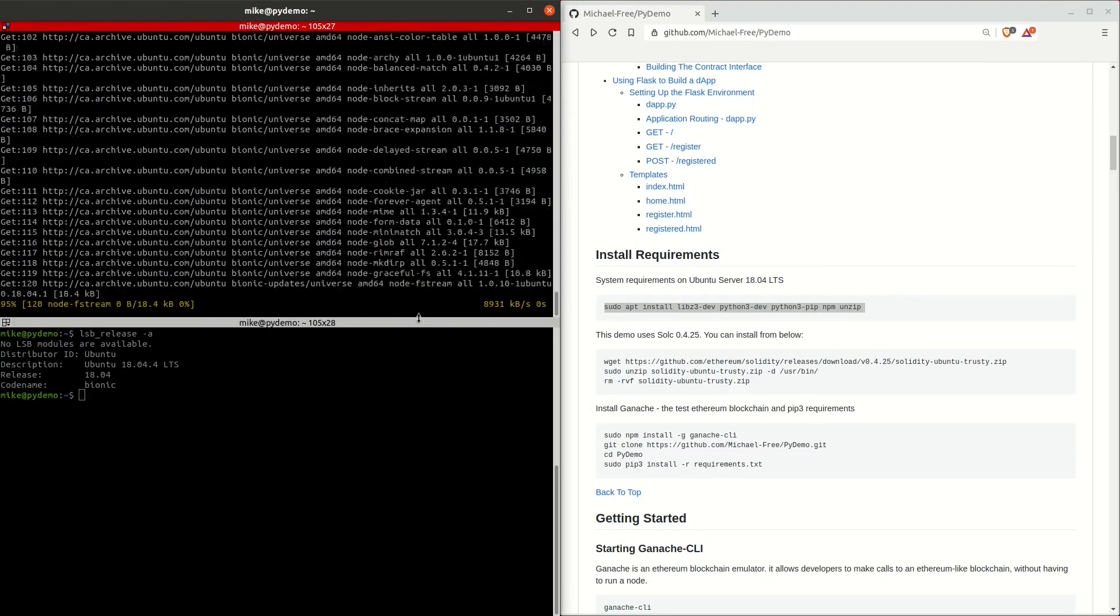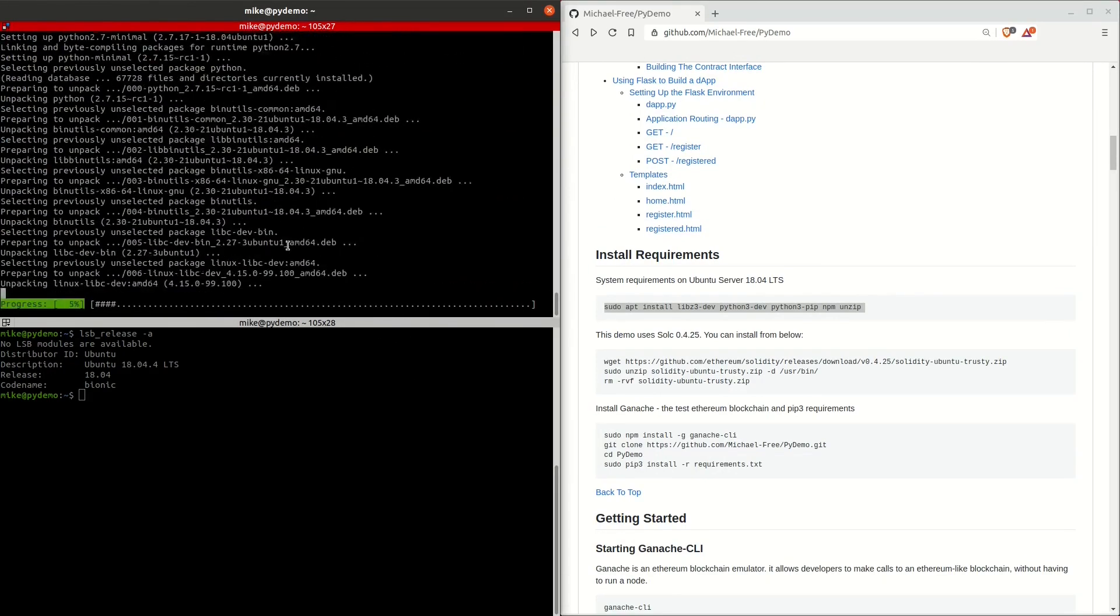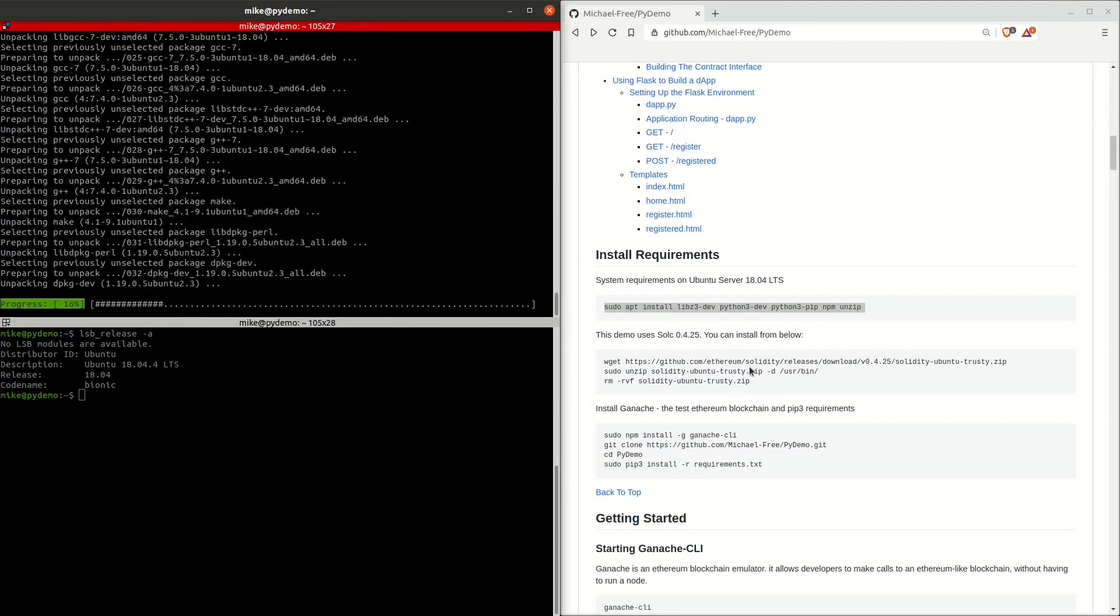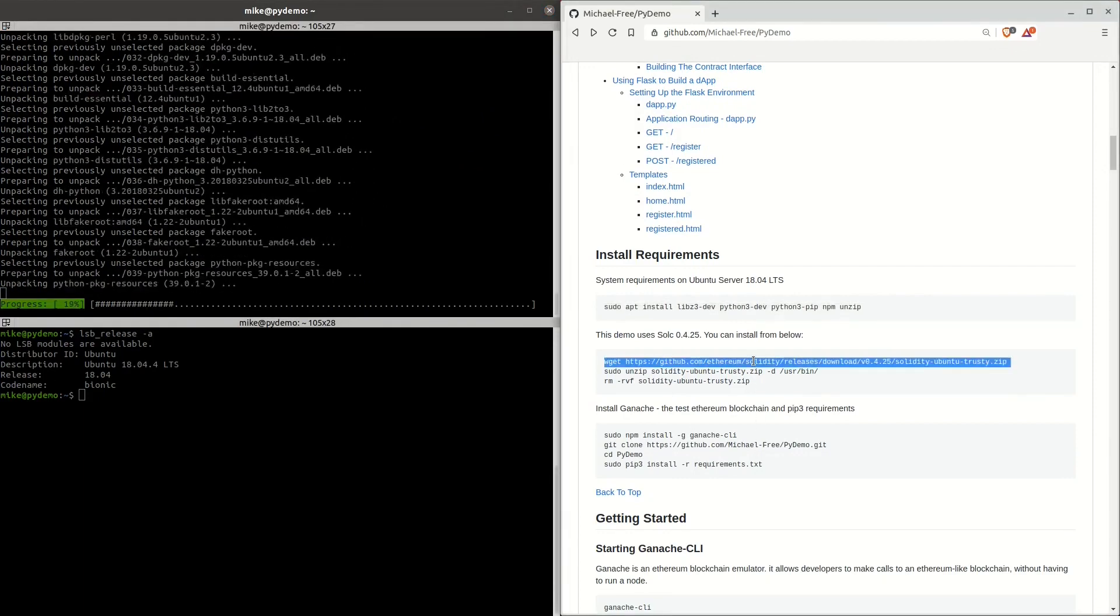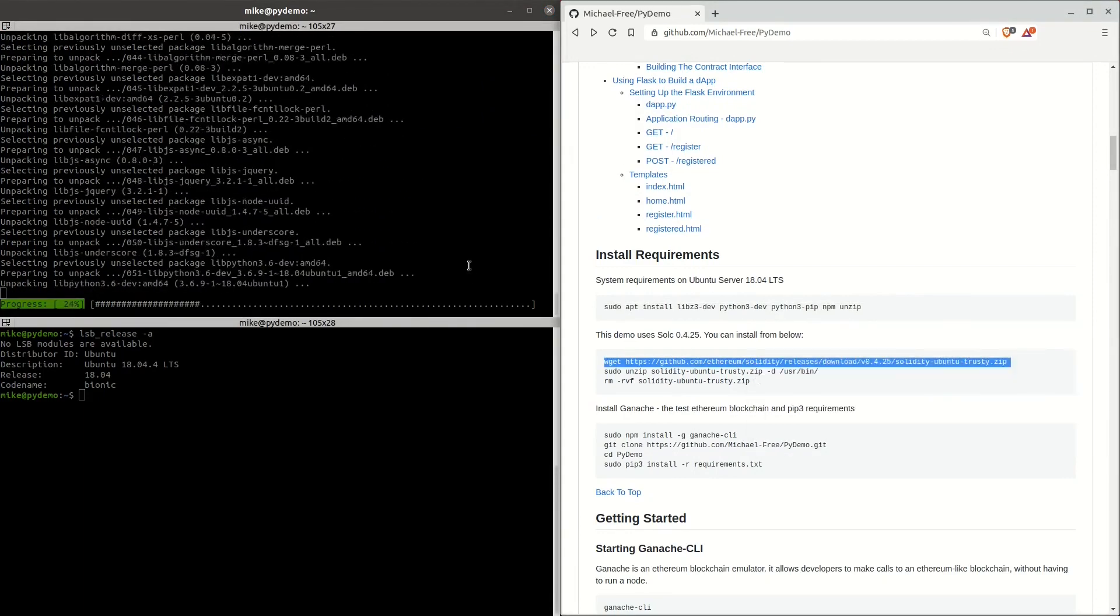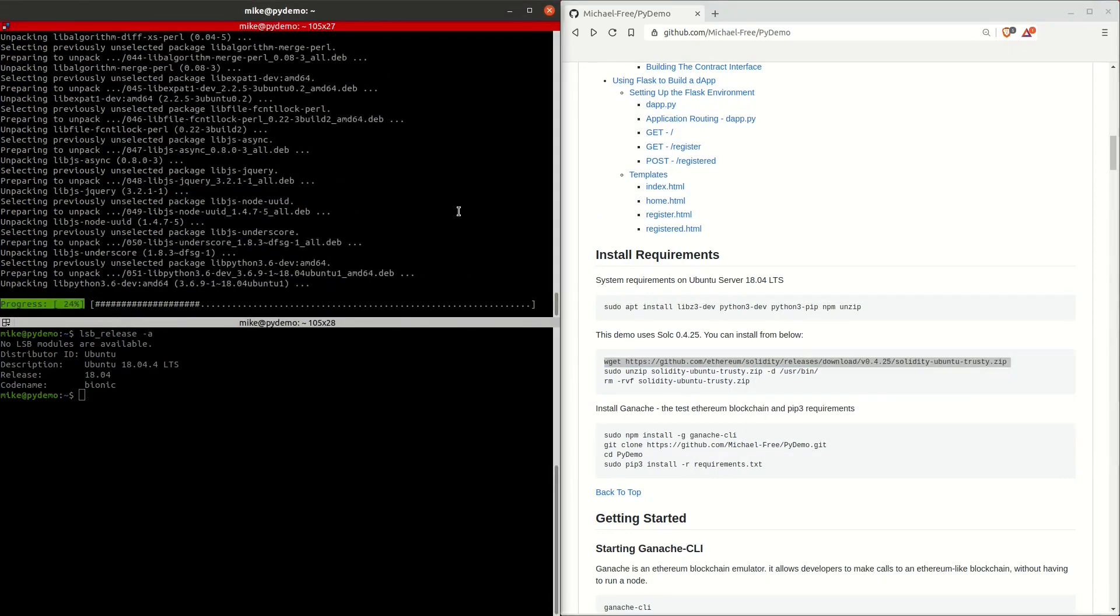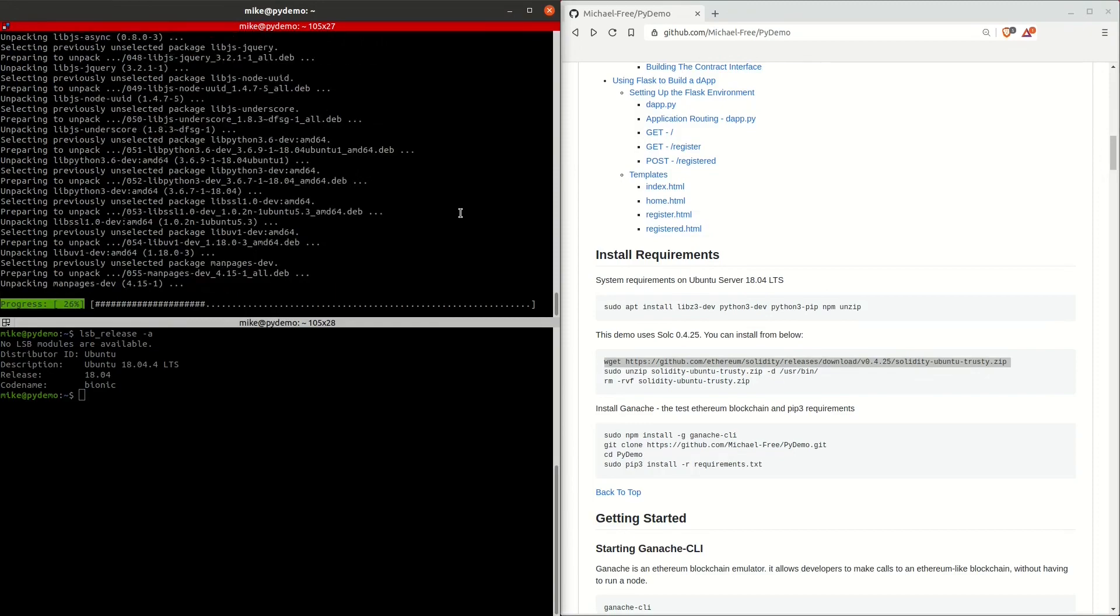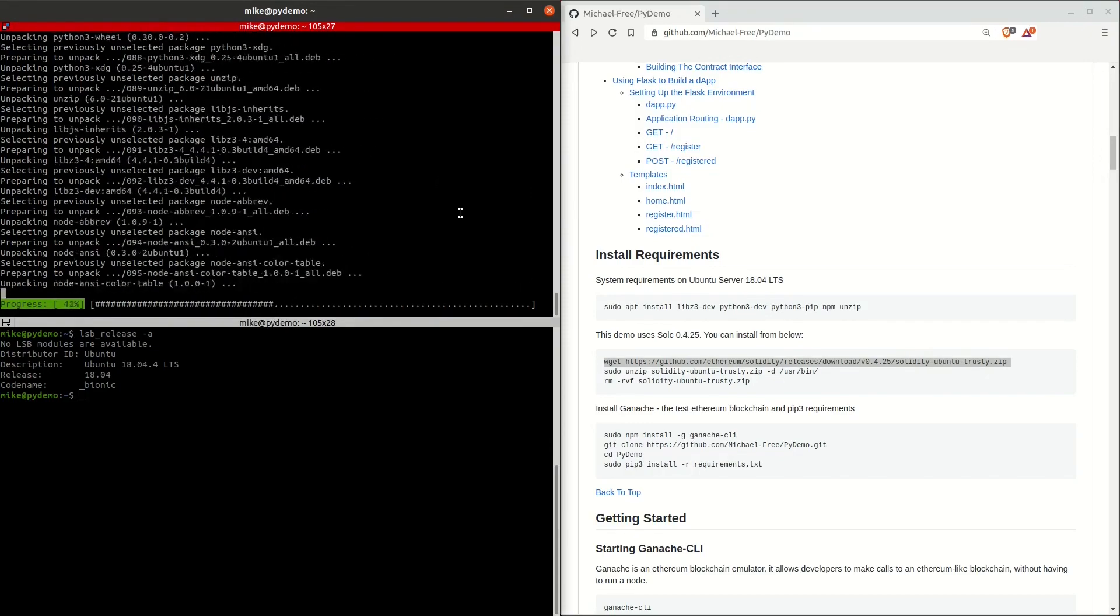While you're waiting for this to install, get ready for the next step by copying the next command. Make sure to subscribe to our YouTube channel as you're waiting for these requirements to install.